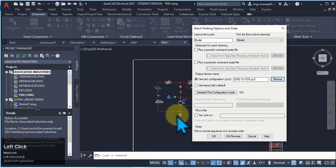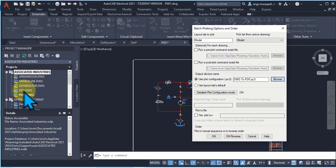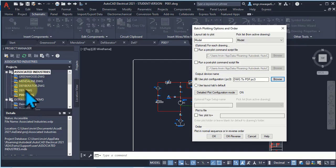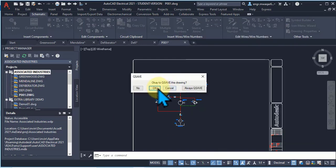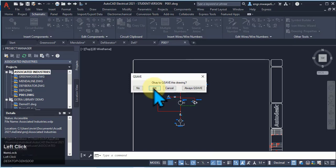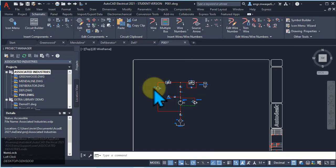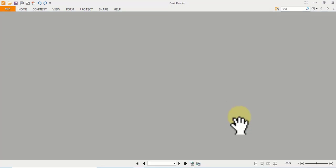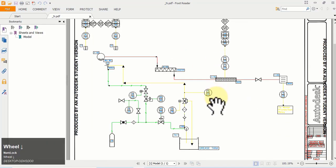If you select OK, then first the first drawing will be printed and then the second sheet p001 will be printed. If you select OK Reverse, then this order is reversed — first this drawing is printed, then the second drawing. Click OK to save and plot this drawing. Now you can see that these drawings are printed.